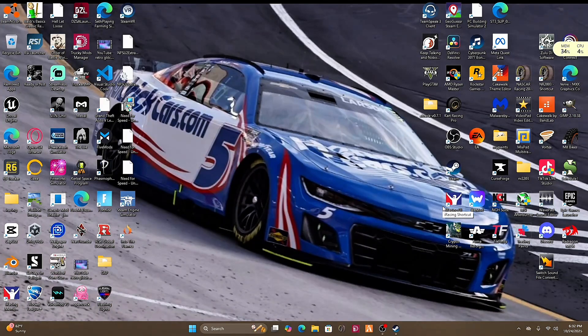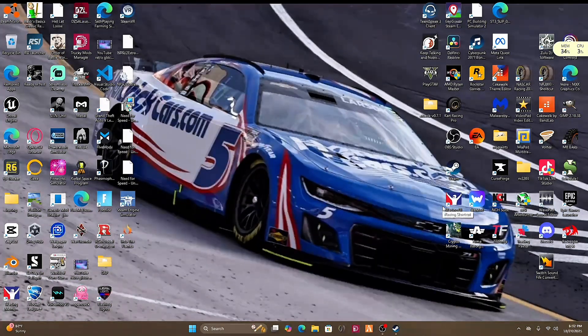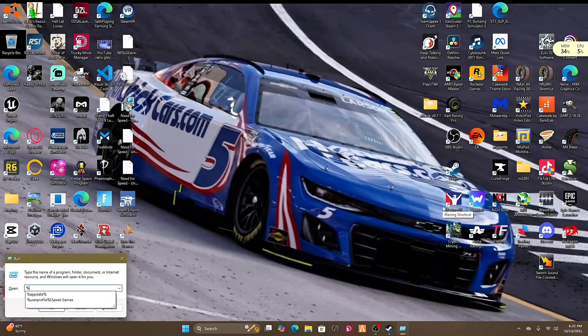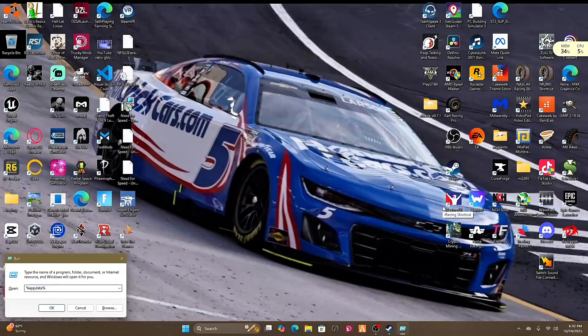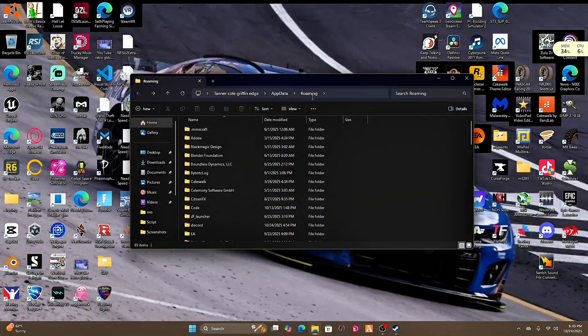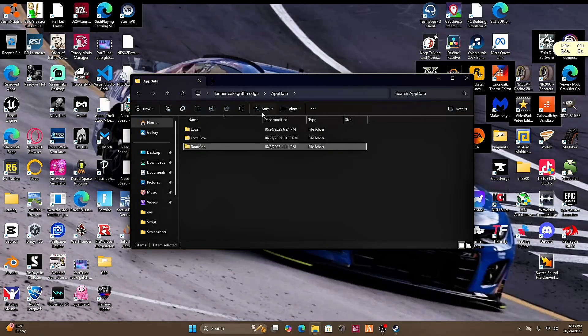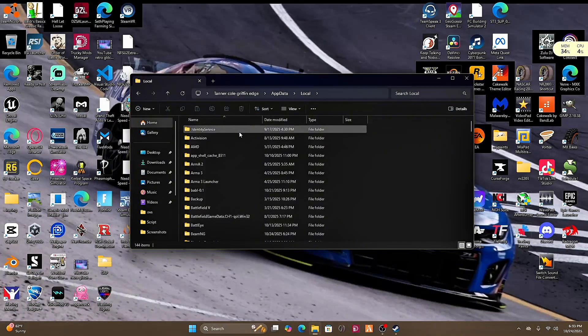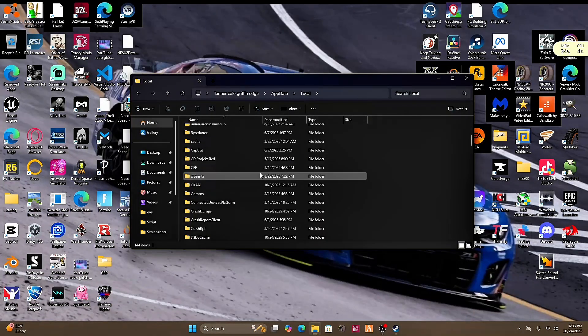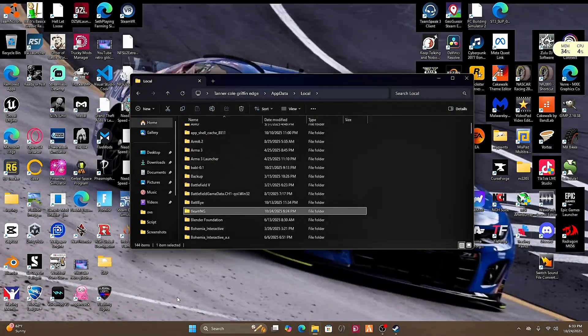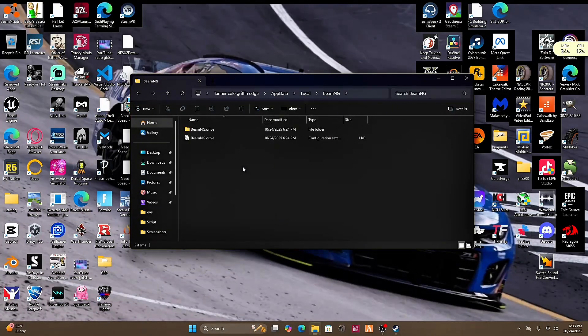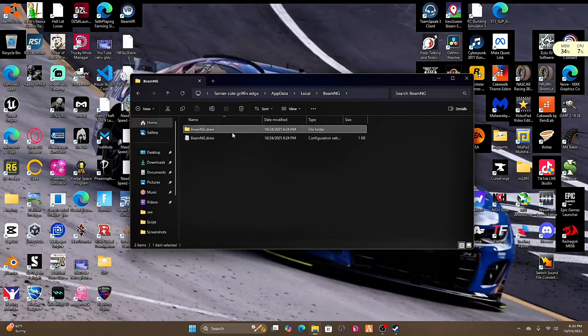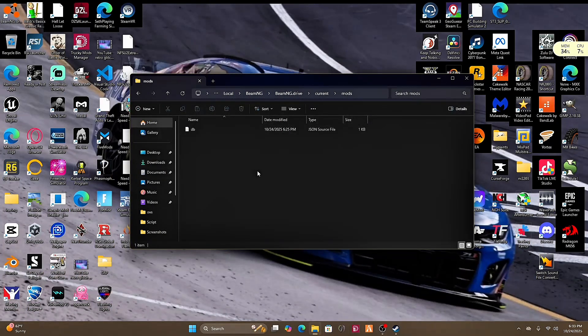We're going to use Windows key plus R, type percent app data percent, and hit enter. It's going to say roaming. You're going to go back to app data and then go to local. Then you're going to search through here and find BeamNG Drive, but it will just say BeamNG. You're going to open this, then BeamNG Drive, then current, and then mods.